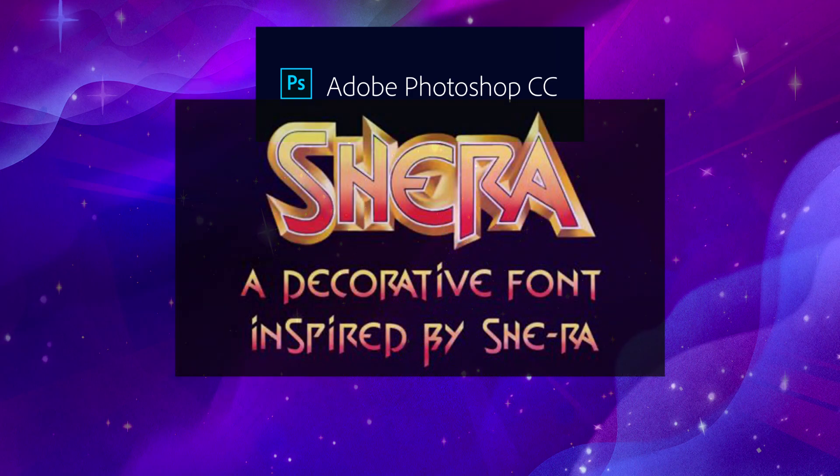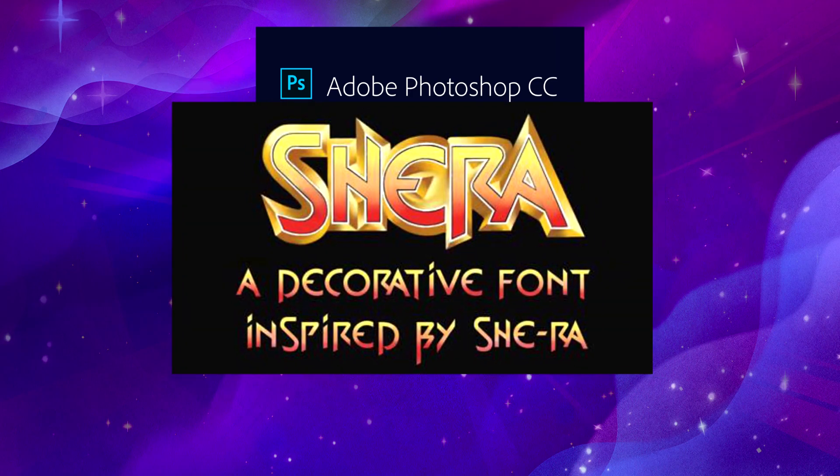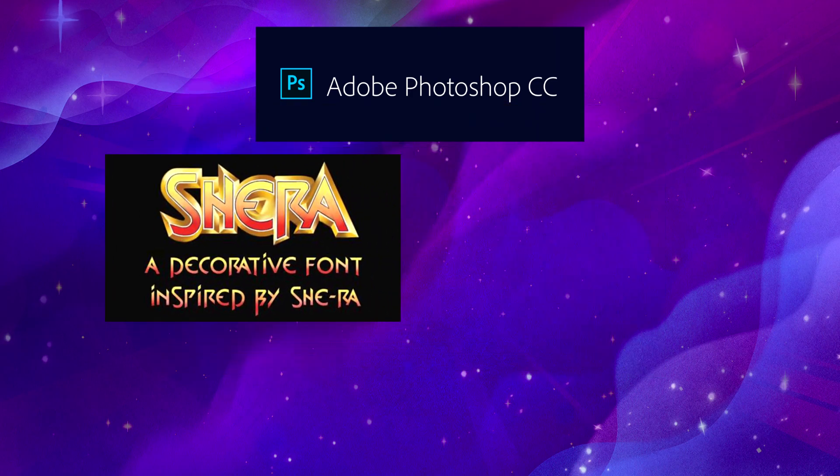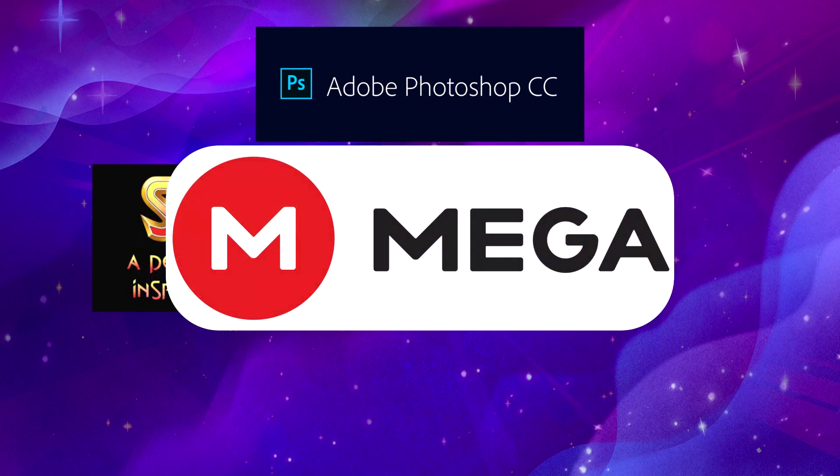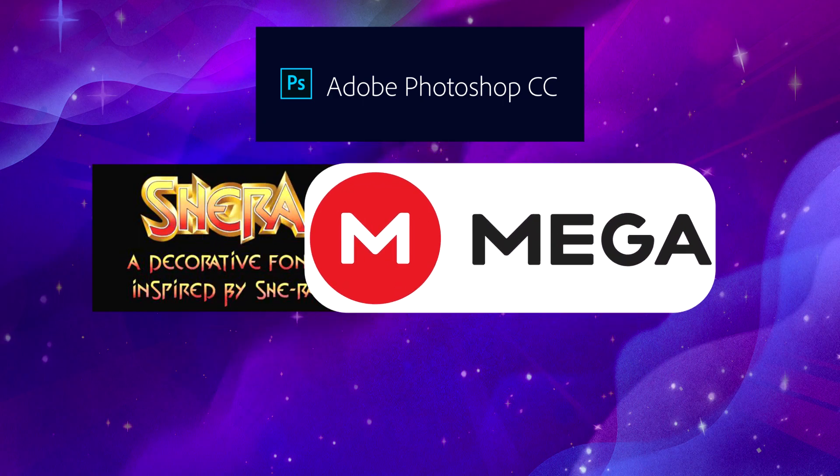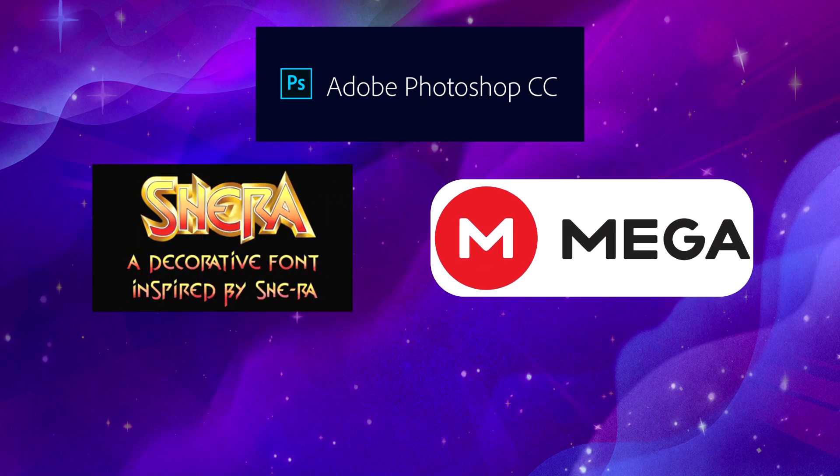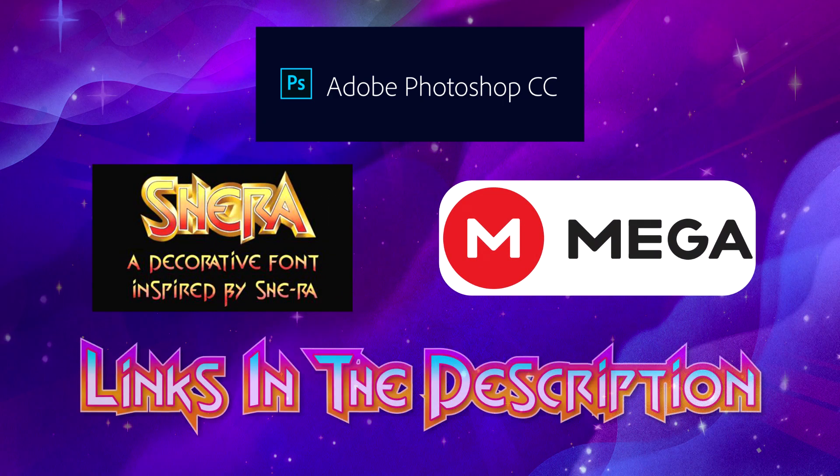You'll also need to download the She-Ra font by Joanna Vu, and a couple of files that I've provided in a mega folder. Links to the font and asset folder are in the description below.